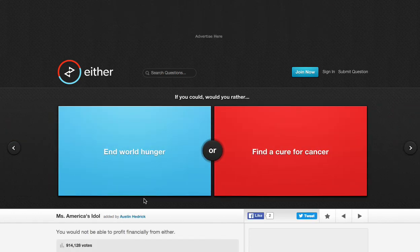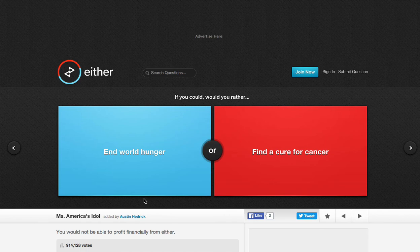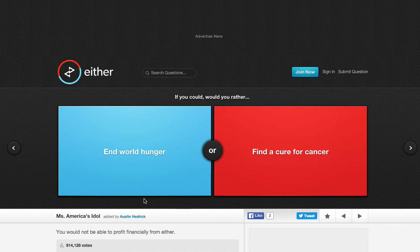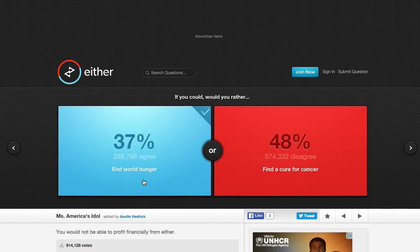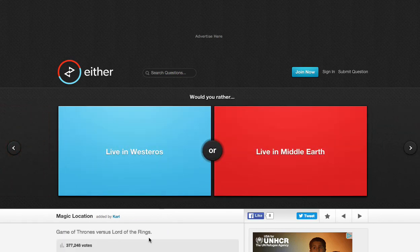Would you rather end world hunger or find a cure for cancer? Both of those would actually be pretty good. End world hunger. Ending world hunger will pretty much... Wow, that would be amazing. Let's be honest here. Or find a cure for cancer. I think end world hunger would be better. But come on, guys. Really? Really? Can I switch? Whatever. That was kind of our decision.